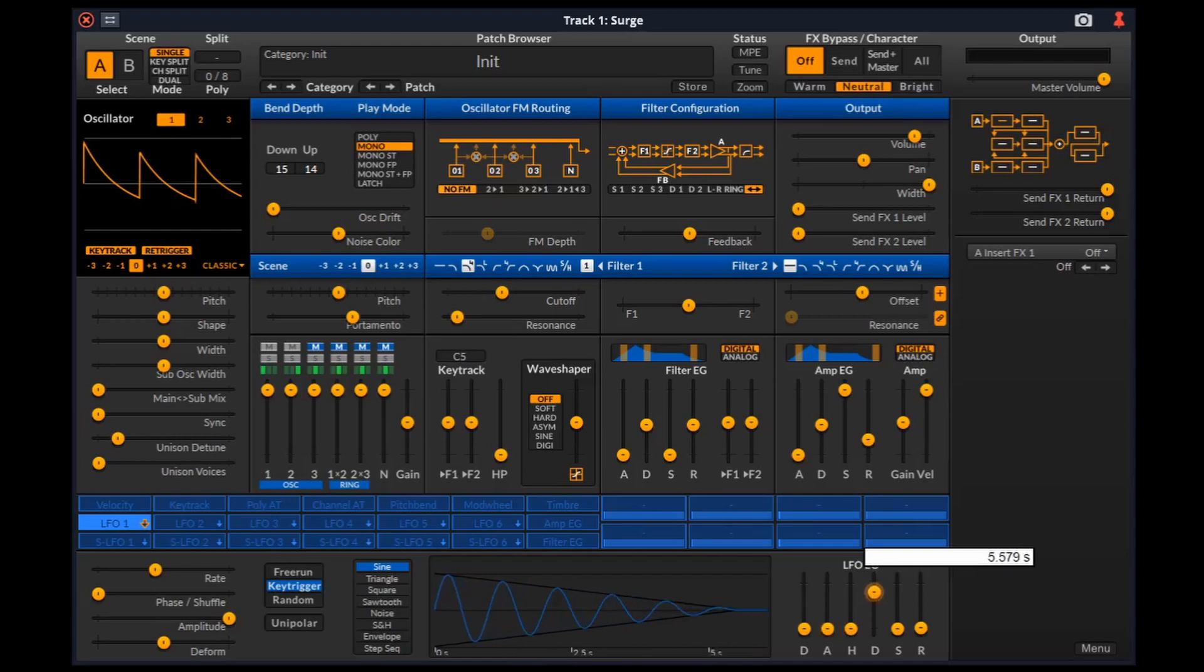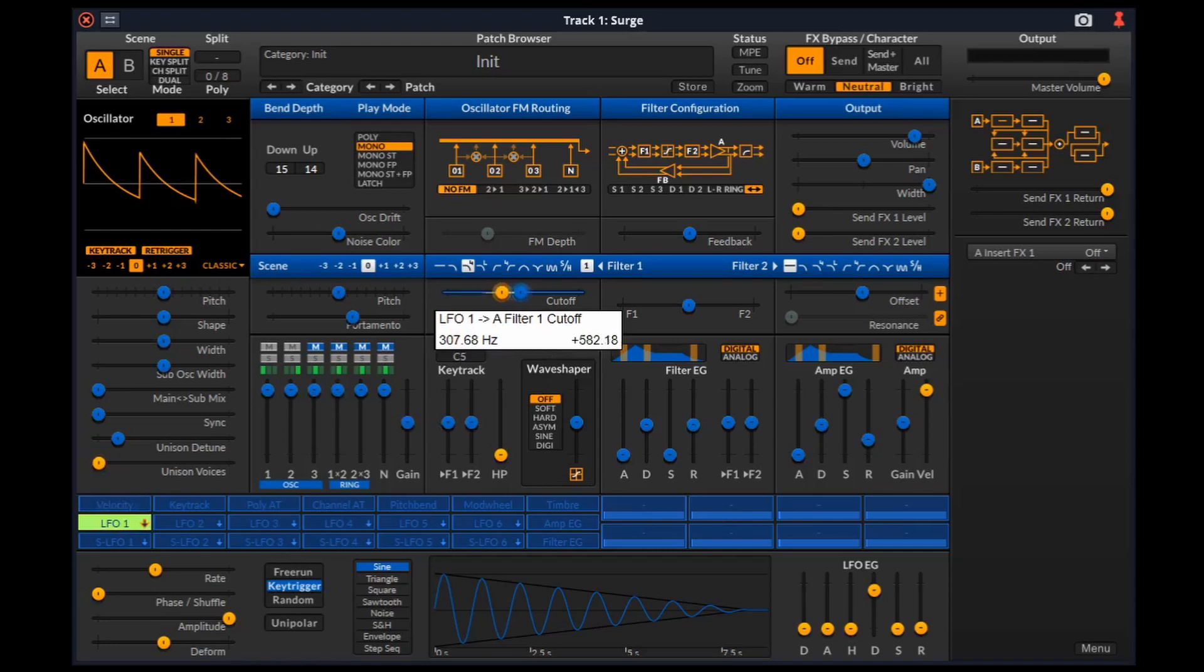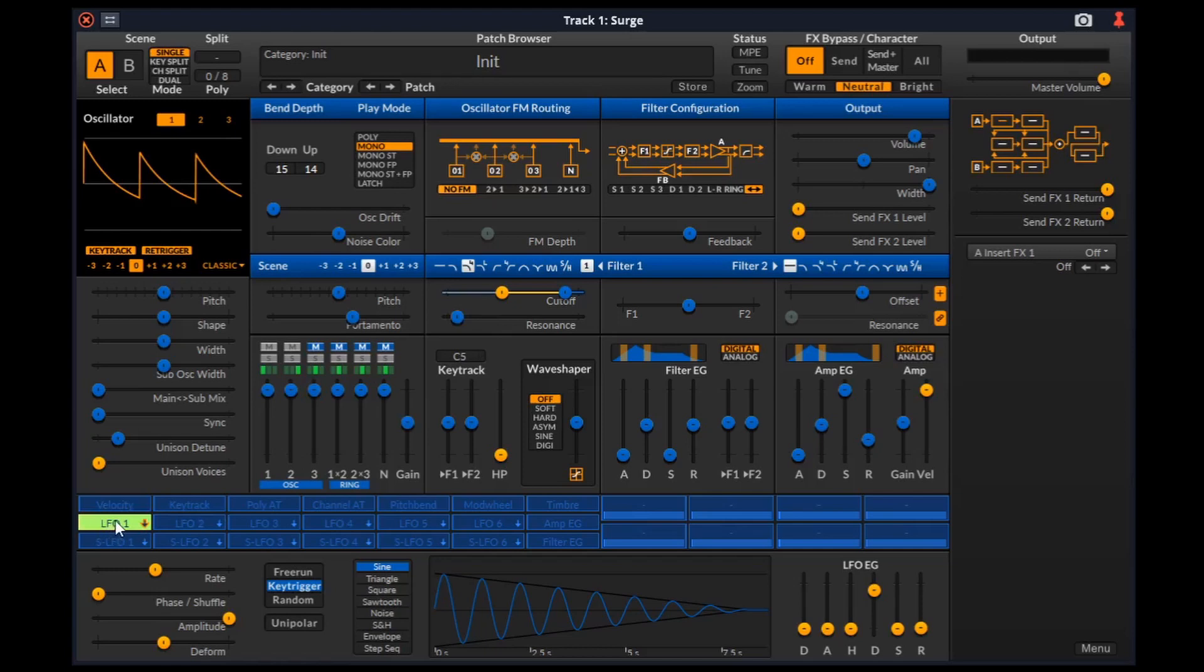To apply modulation to parameters, first we select the modulation source we want to use, then we engage routing mode with a second click on the source and the sliders that can be modulated will change in color. Now we can drag the desired modulation slider to the position we want the parameter to be at when fully modulated. Then we disengage routing mode by clicking again on the modulation source.